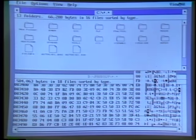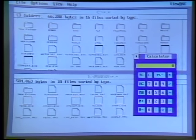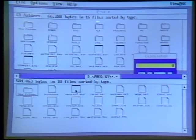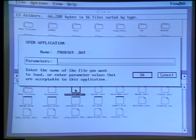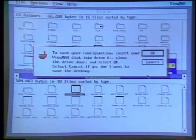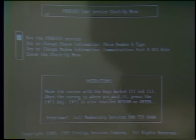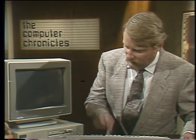Now if you want to run a program — say, for example, Prodigy — I'll double-click on that and bring that up with the command line, say OK, and not save the desktop, and we're into Prodigy. We exit Prodigy and we would be back into ViewMax again.